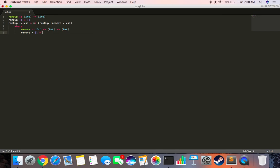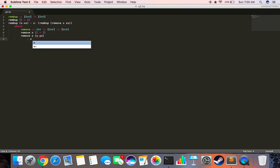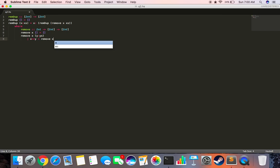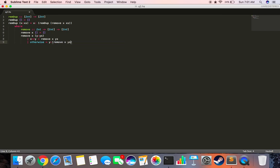When it's of the type X and the list X colon Y colon Ys, then we'll have conditions. If X equals Y, this should be remove X Ys. Otherwise it should be Y colon remove X Ys.